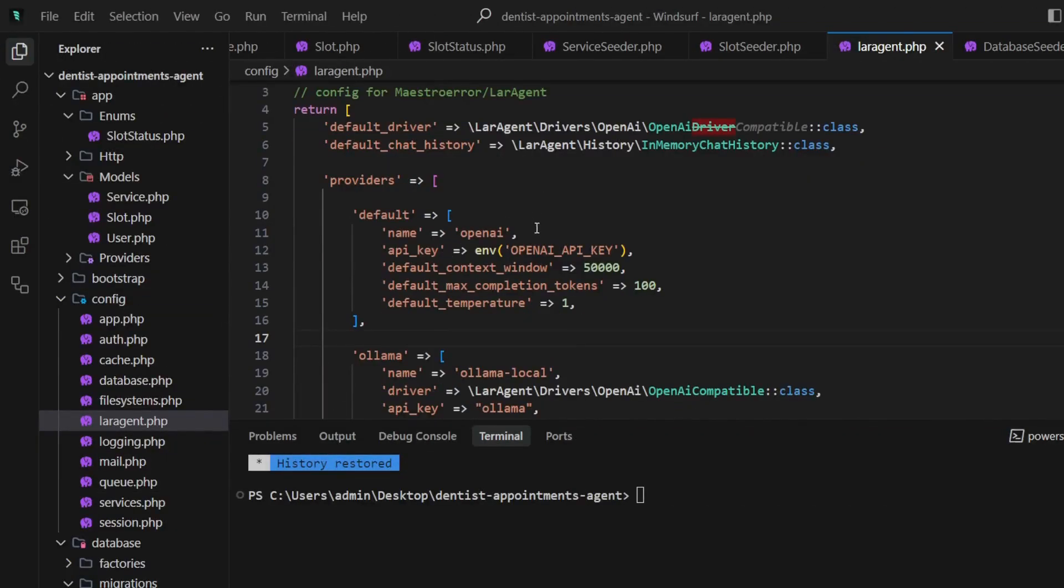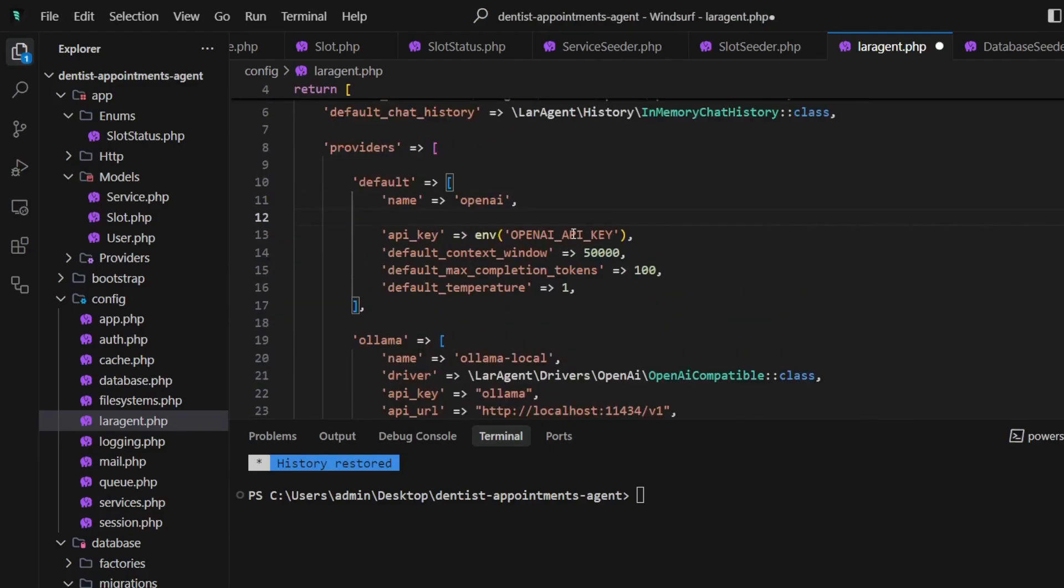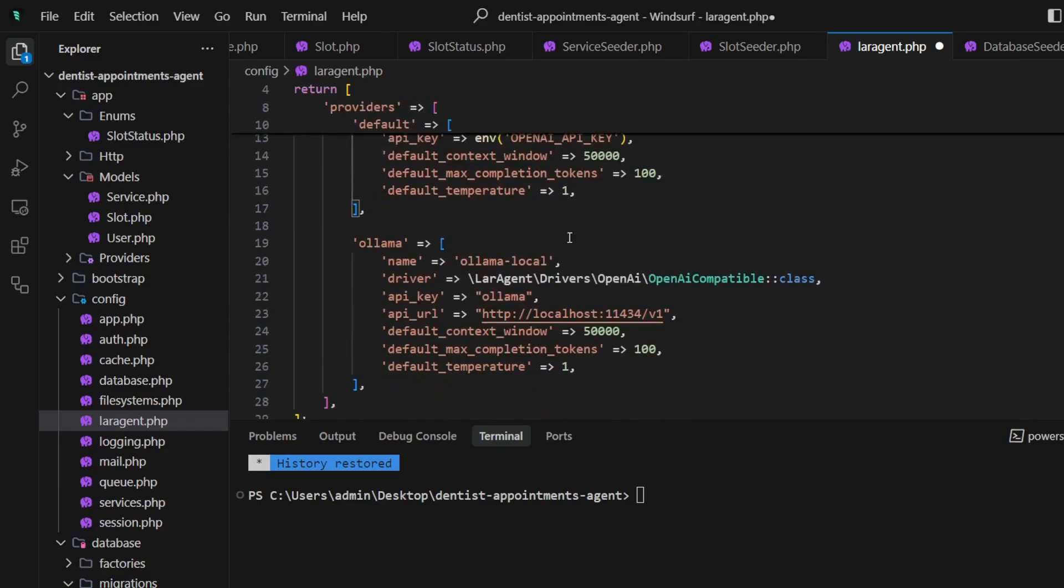As you may already know, we can set a model per agent, but I would like to add some default models in the providers as well. For OpenAI, I will use GPT-4o mini.